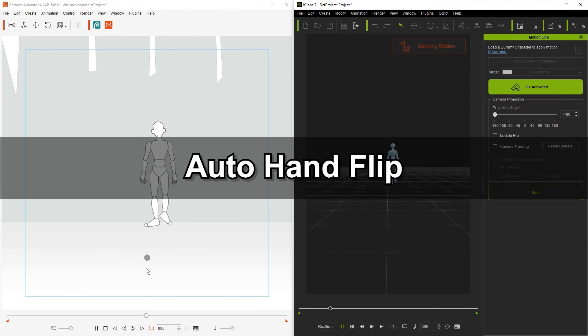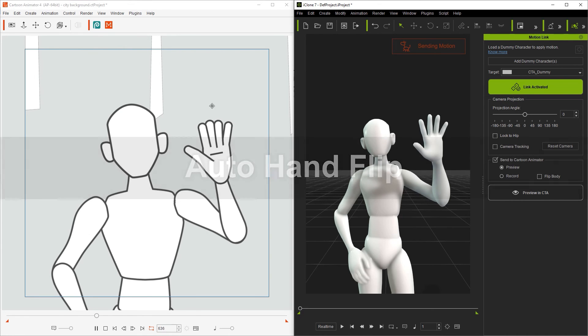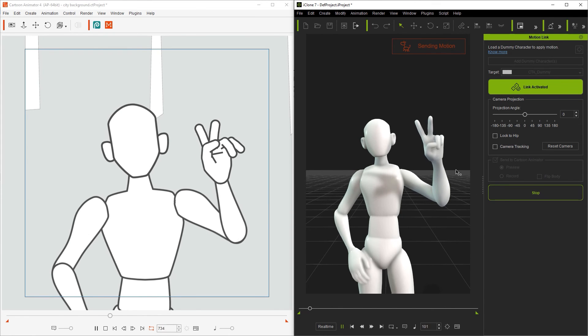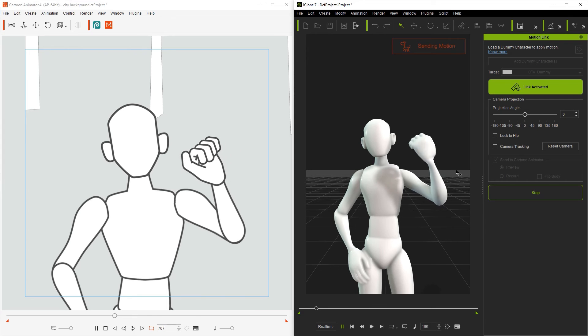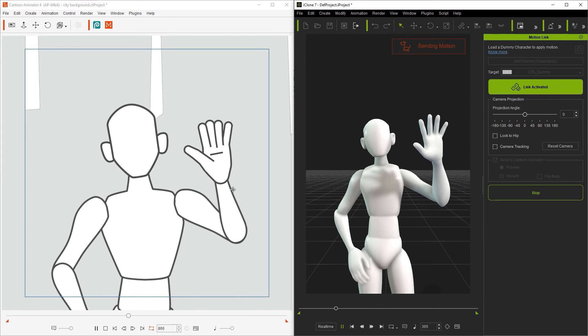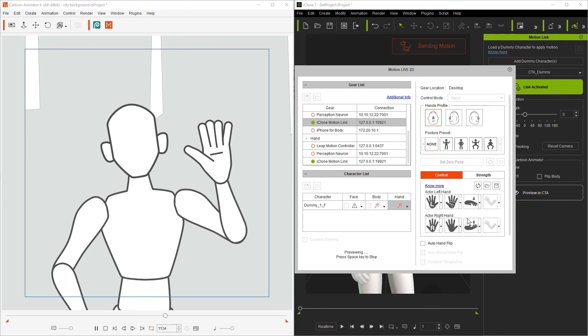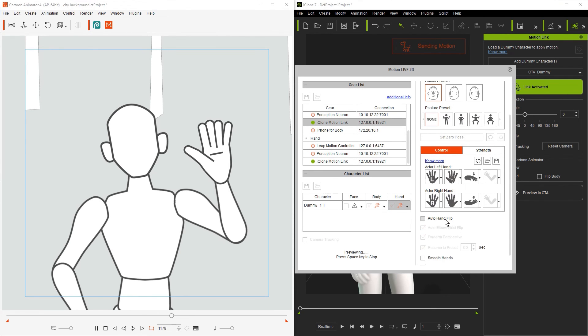Finally let's take a look at the auto hand flip option. In this gesture animation you'll notice that the 3D character will turn its hand but the 2D character doesn't. If we want that to happen then we once again need to go into the 2D motion live window and enable the auto hand flip option. Once we do that then our hand flipping will be accurate.